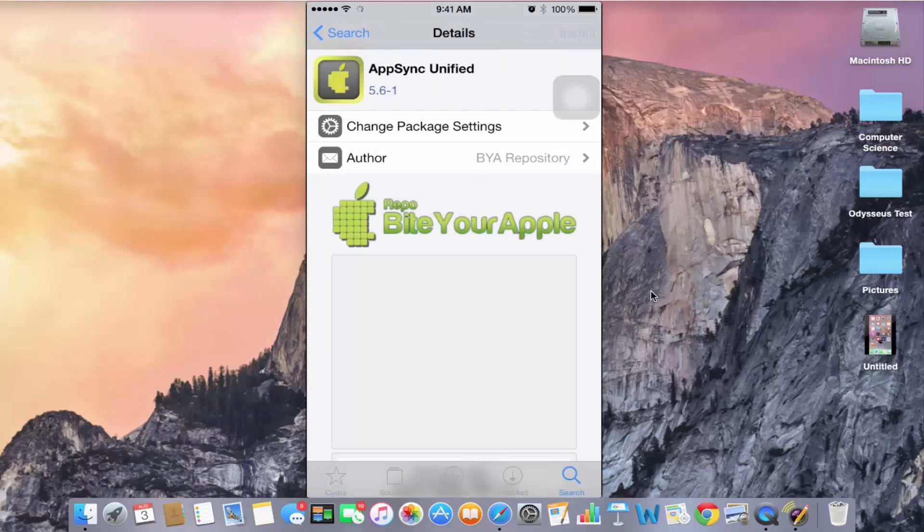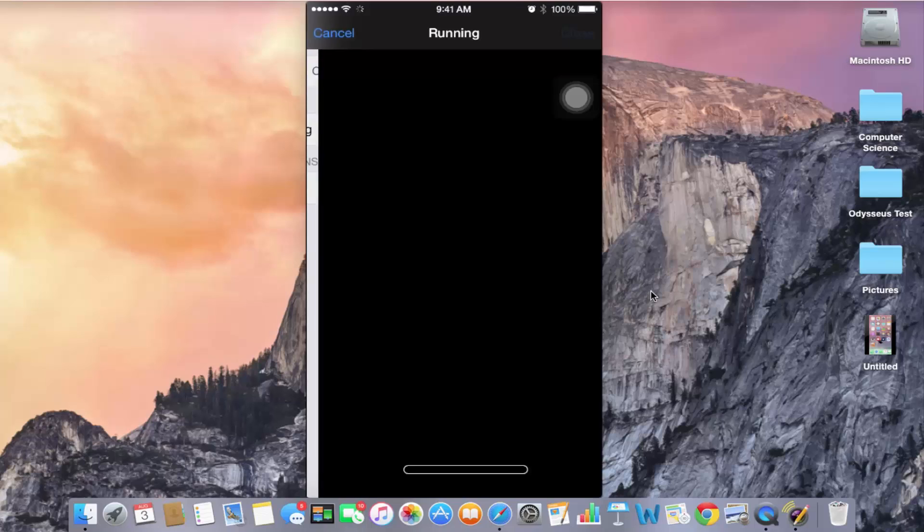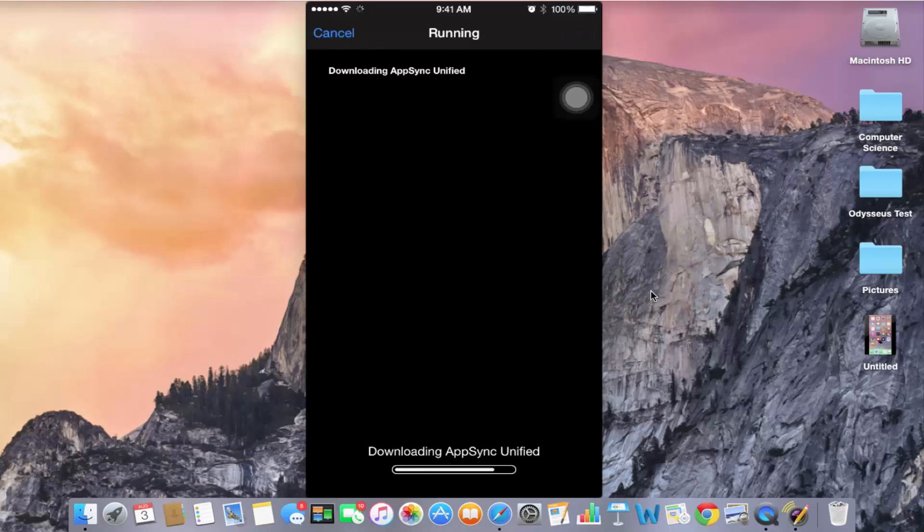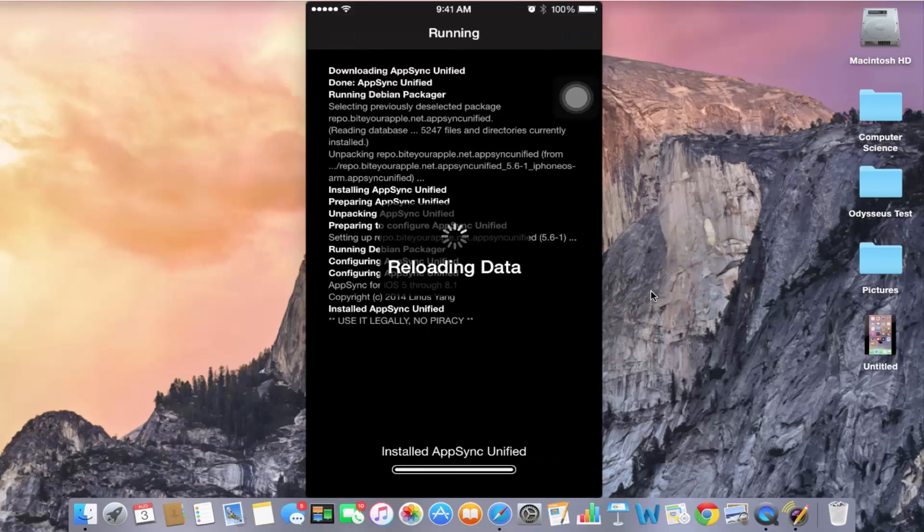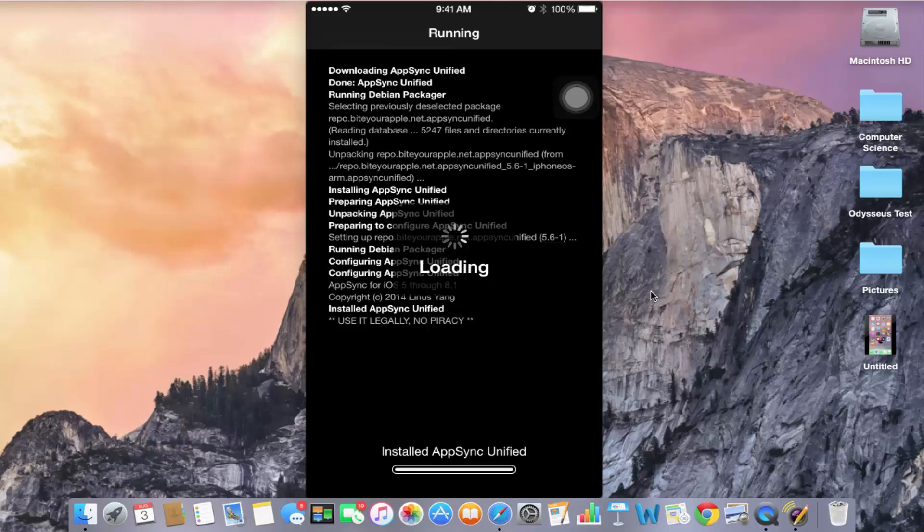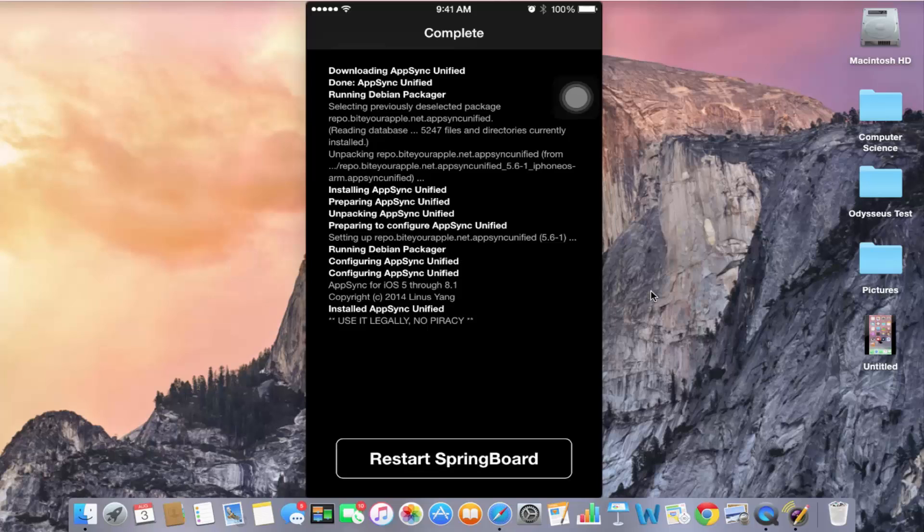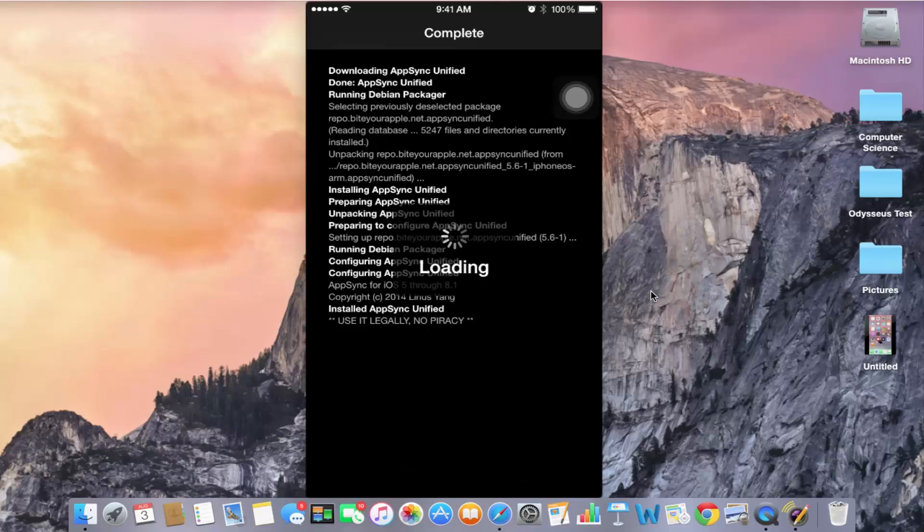Let's install that and confirm. It might take a little bit of time here so I'm going to skip forward a little bit. After it's done downloading, it's going to tell you to restart your springboard. So let's do that real quick.